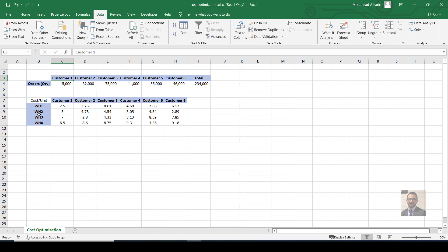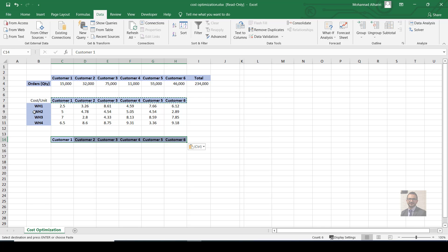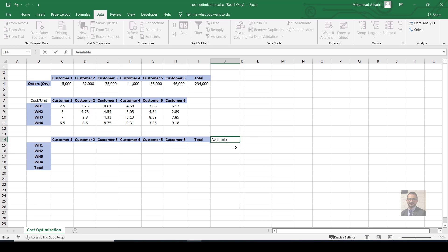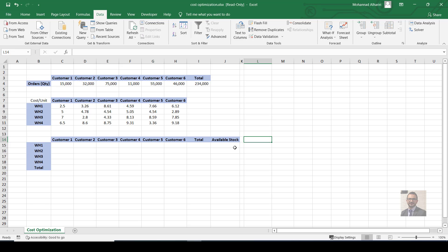What I need to do is find the best cost optimization to minimize the total cost. For example, maybe I ship all 15,000 units from warehouse two, or warehouse three, or warehouse one — I don't know the best split. So we are going to use the Solver function. First, let's arrange our business table with customers, warehouses, totals, available stock, and total cost columns.